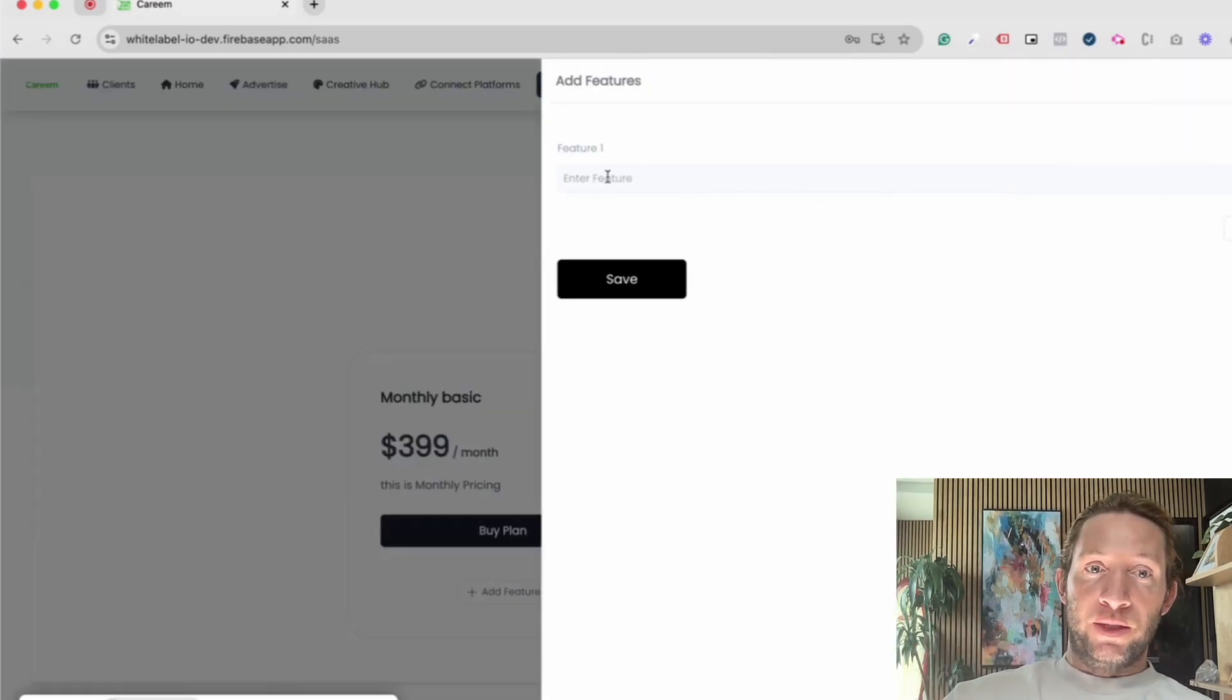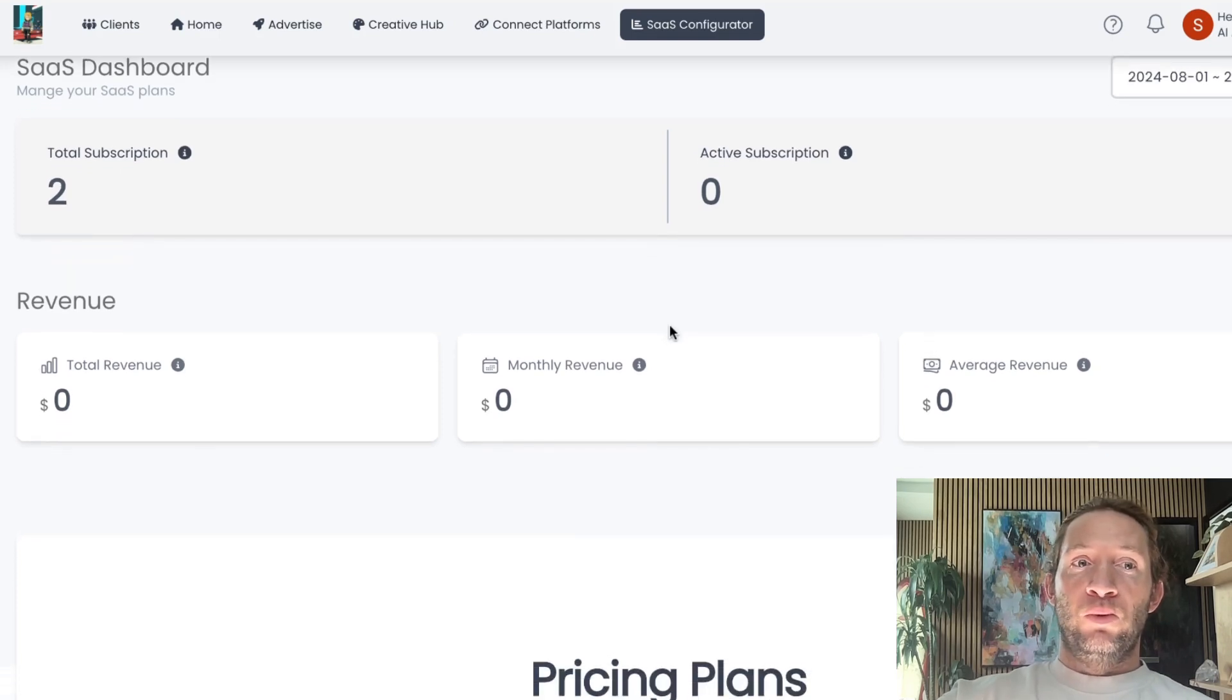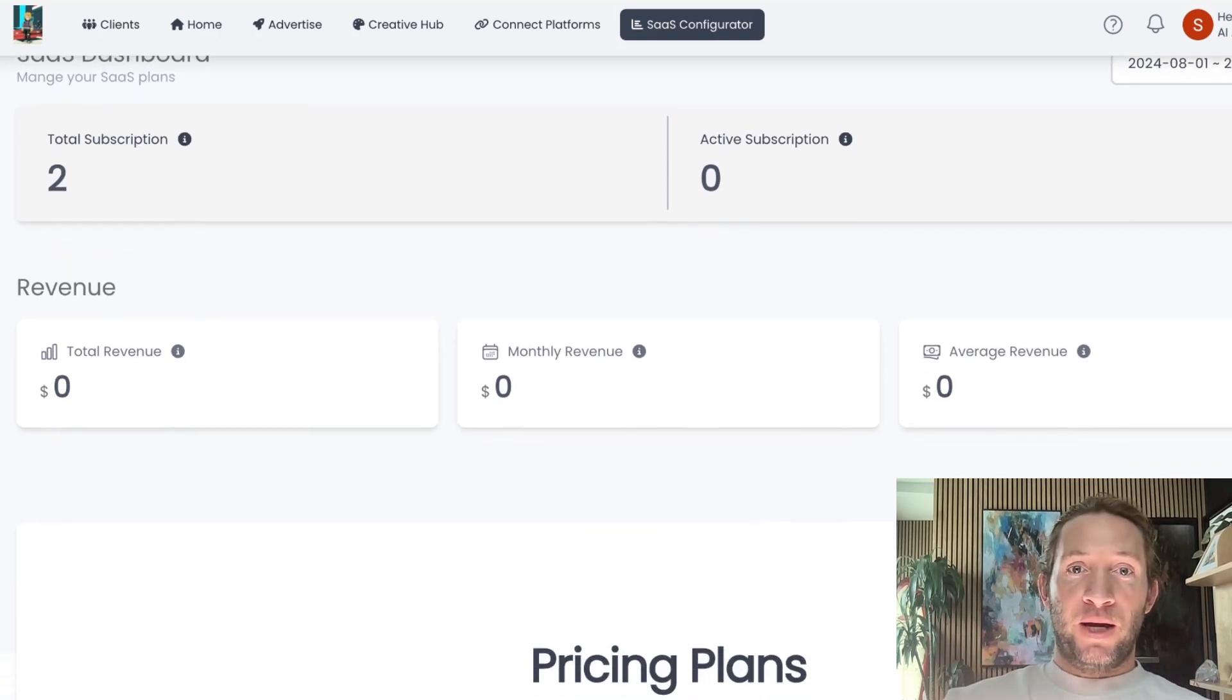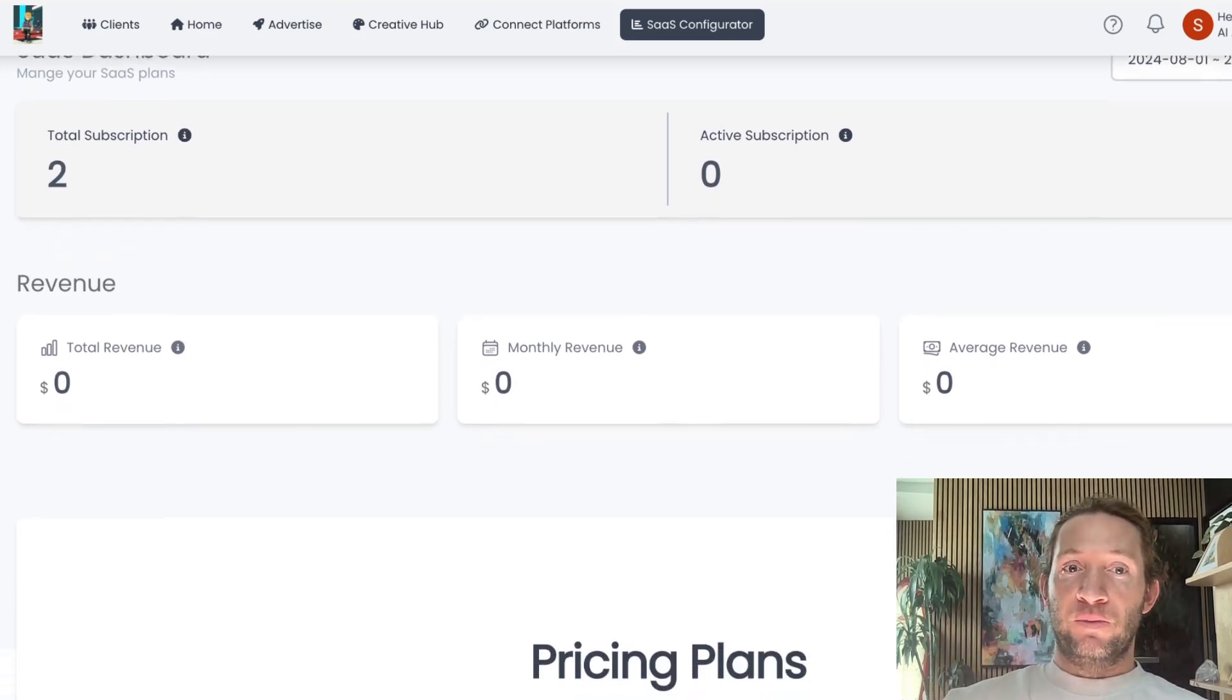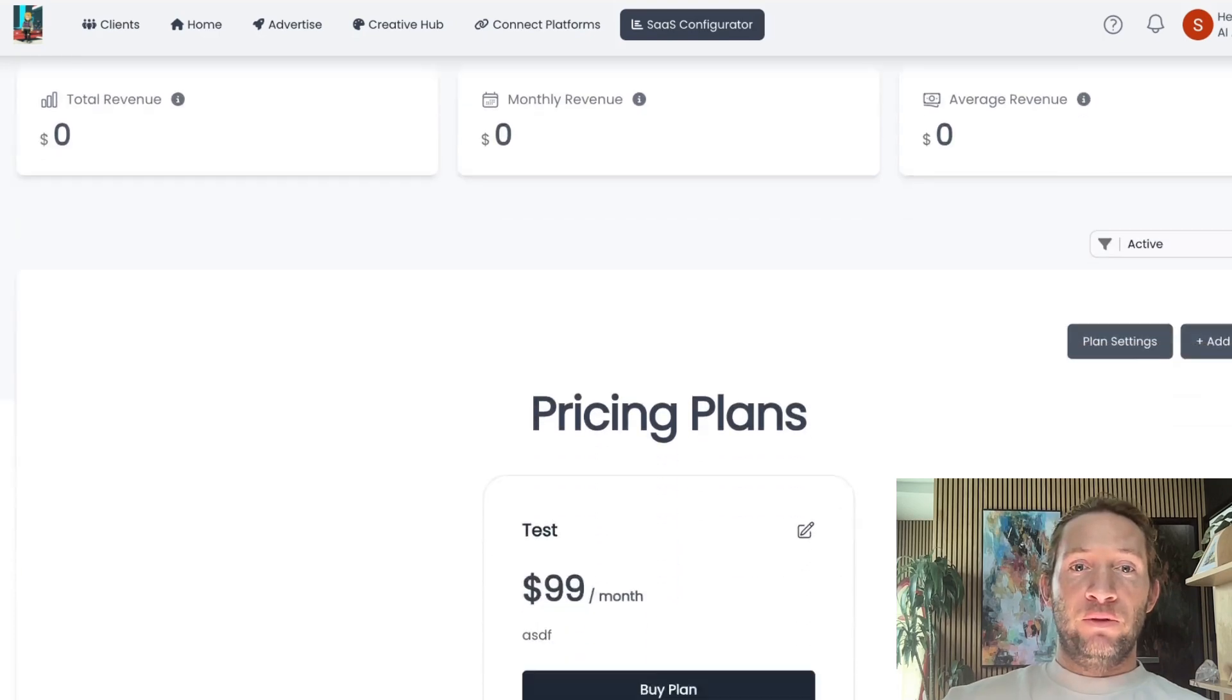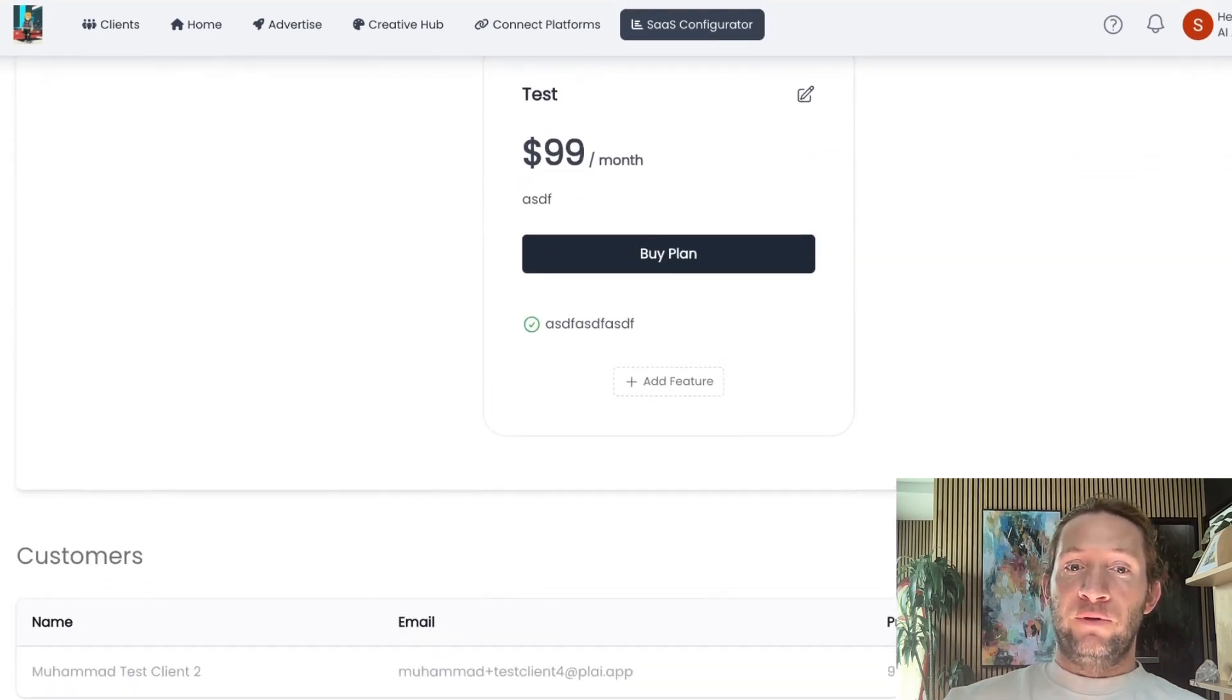We'll also show you this reporting dashboard as far as how many subscriptions you have, how many active subscriptions, your monthly revenue, your total revenue, your average revenue.